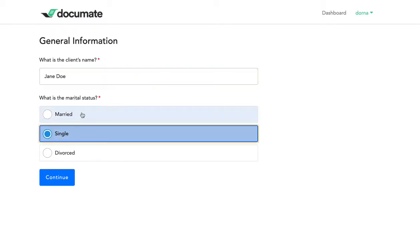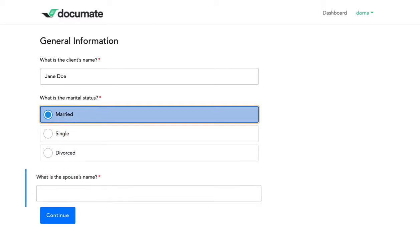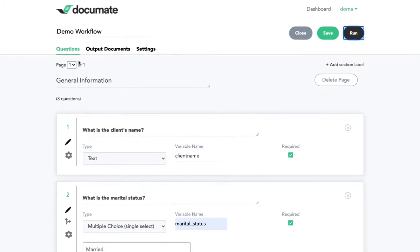If I say the marital status is married, then the spouse's name question will open up. So let's go back to our builder screen after we just went to the live preview.